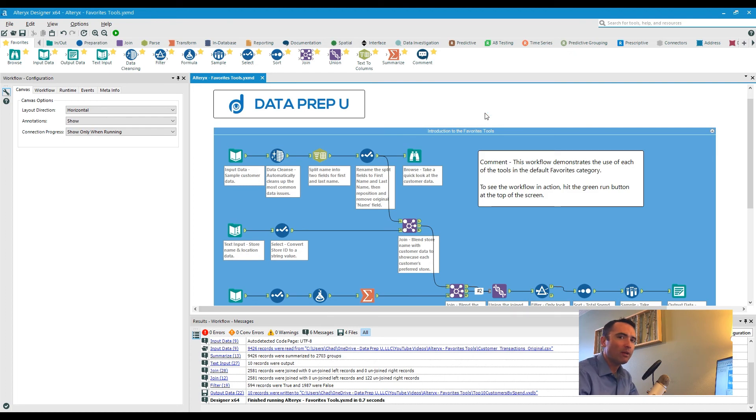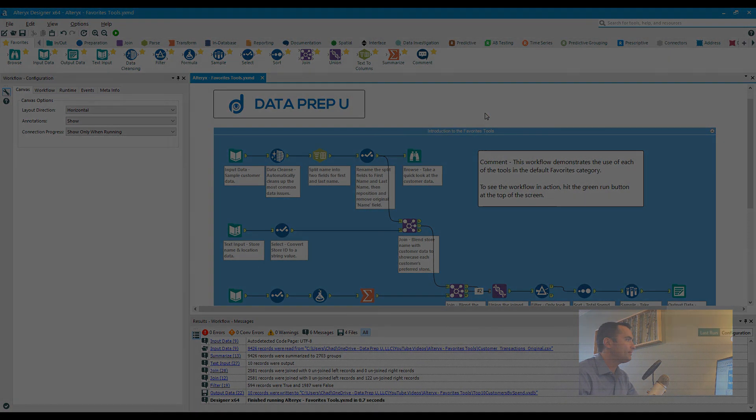Once again, this is Chad with DataPrepU. Thanks for watching. Hey folks, if you like what you saw, please give us a thumbs up and click subscribe. Those two actions help us tremendously. If you also have any additional questions, please feel free to post them in the comments down below. If you don't have Alteryx yet, please check out the link below for a free two-week trial directly through Alteryx. Thanks again.